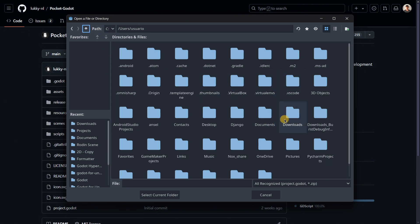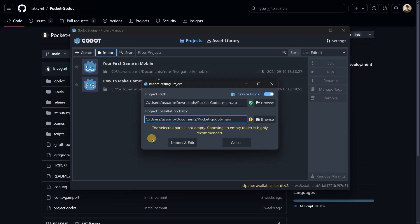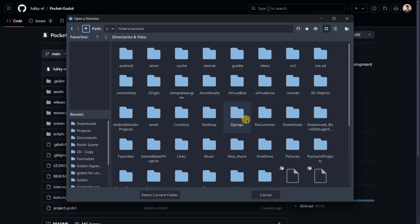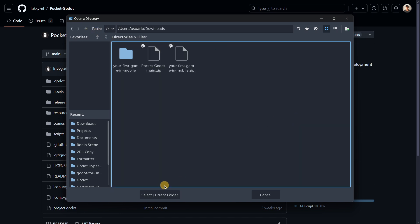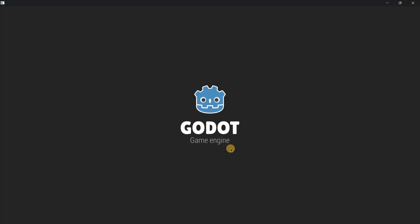In this case I have it in my downloads, so I will go to the downloads and here I have it: pocket-godot-main.zip. I will set the project installation path to install it in the exact same directory, basically in the downloads folder, for example over here.